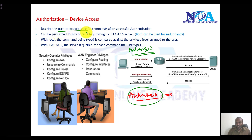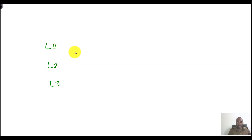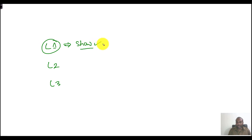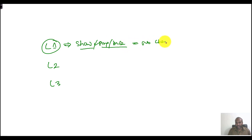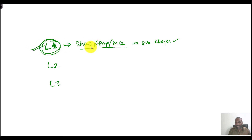For example, you may have different groups of engineers — level one, level two, level three. The level one engineers should be assigned basic commands: they can only use show commands, ping, or traceroute for basic troubleshooting, but they cannot make any changes. I want to restrict them to those specific basic commands.